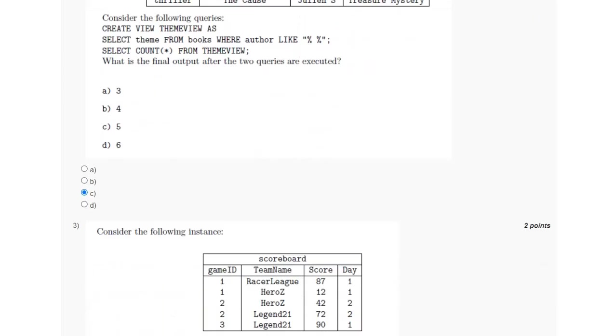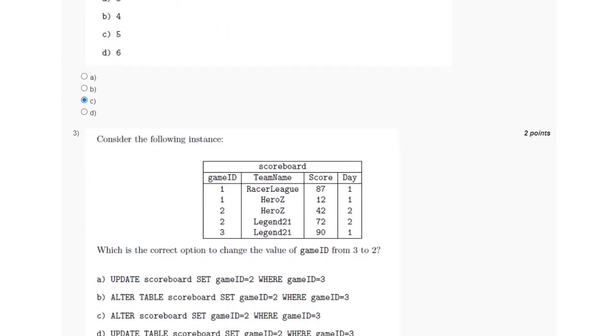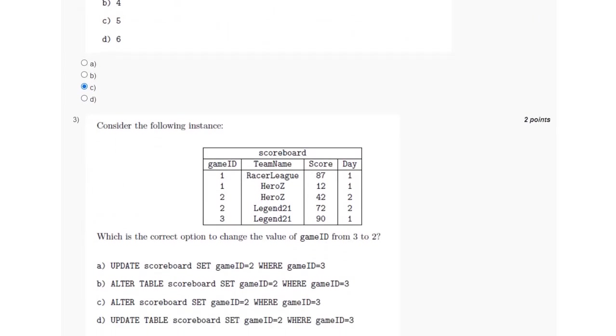For the third question, we have to change the value of the game ID from 3 to 2, and here the command to use is either UPDATE or ALTER.